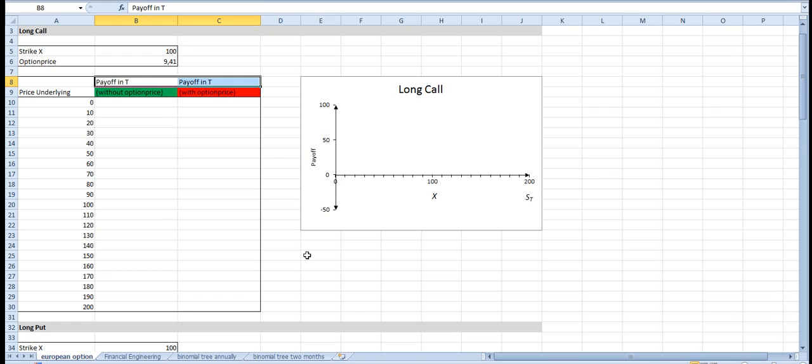I've prepared here a slide with a strike price for our call option as well as an option price we have to pay, and here we can see the price of the underlying.